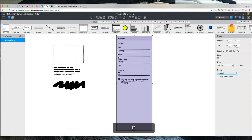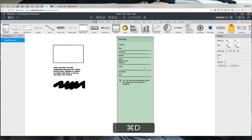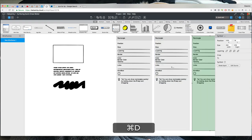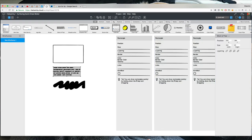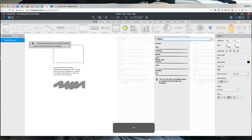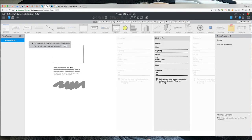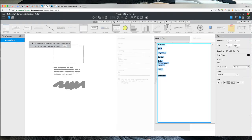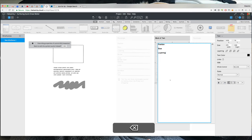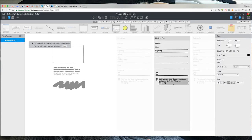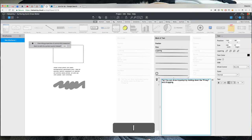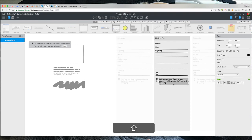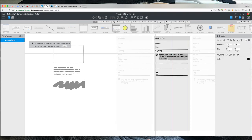So this is a block of text. And when you select it it only has position size and layering. So that's easy and then you can draw blocks of text quickly by holding down the T key and dragging. And this goes up here.